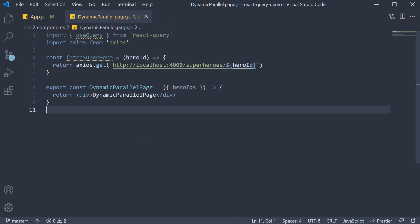To cater to this specific scenario, React Query provides another hook called useQueries. Let's see how to make use of it in this video.